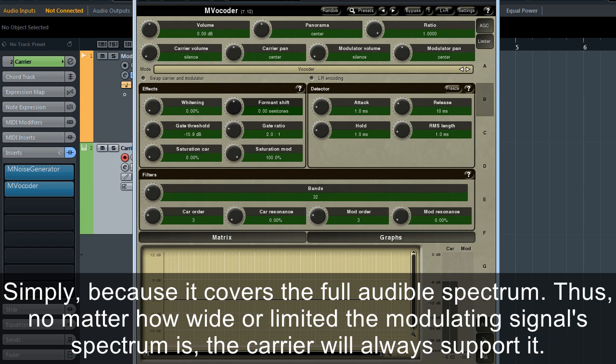Thus, no matter how wide or limited the modulating signal spectrum is, the carrier will always support it.